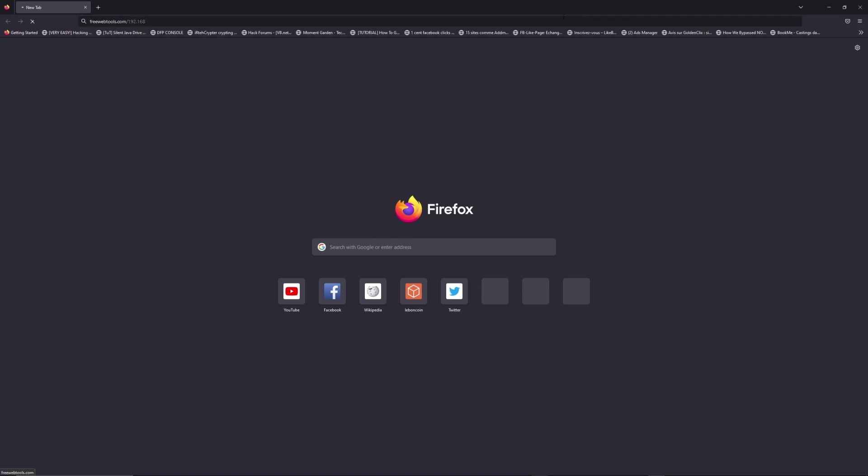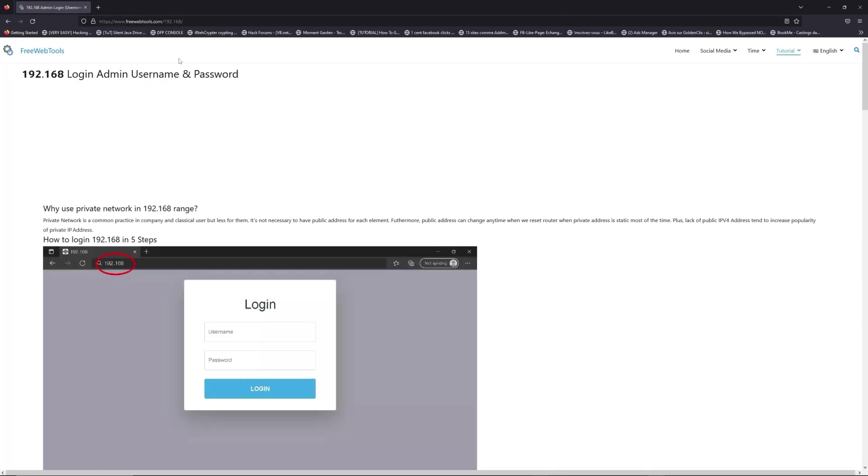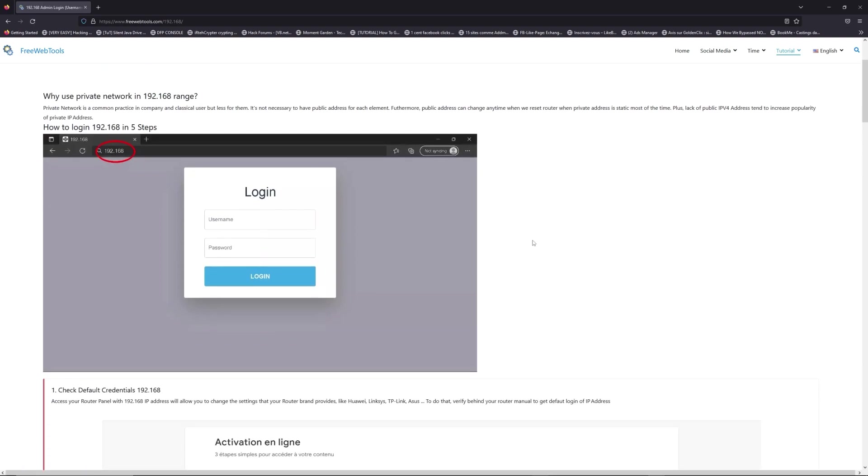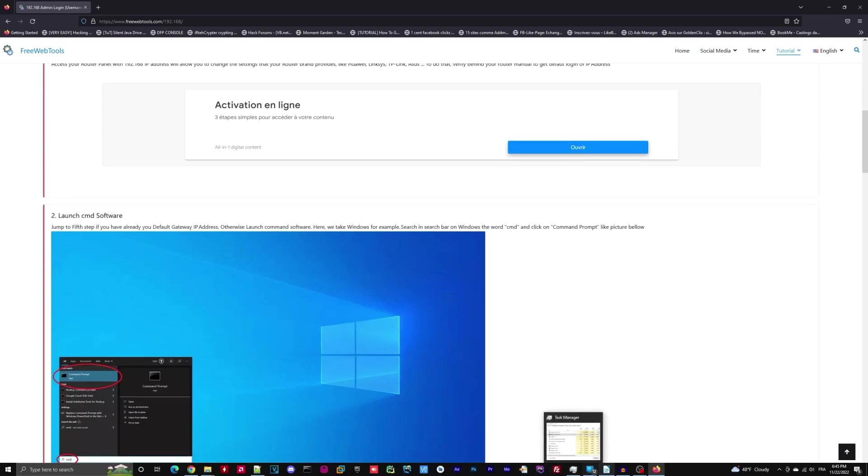Now, click on the link in description to go to your router login page and get default credentials. If it doesn't work, maybe it's the wrong IP address.